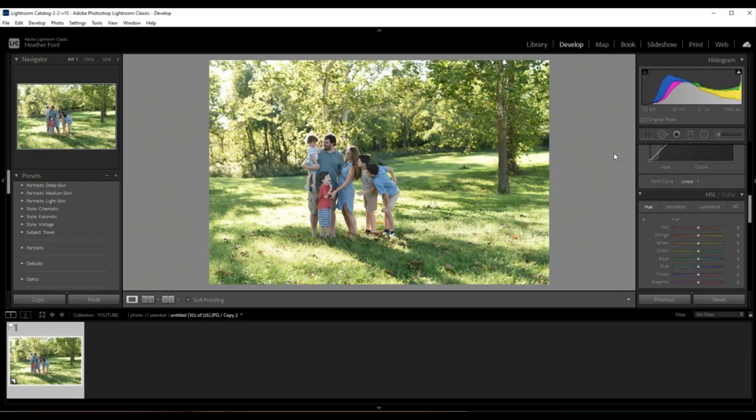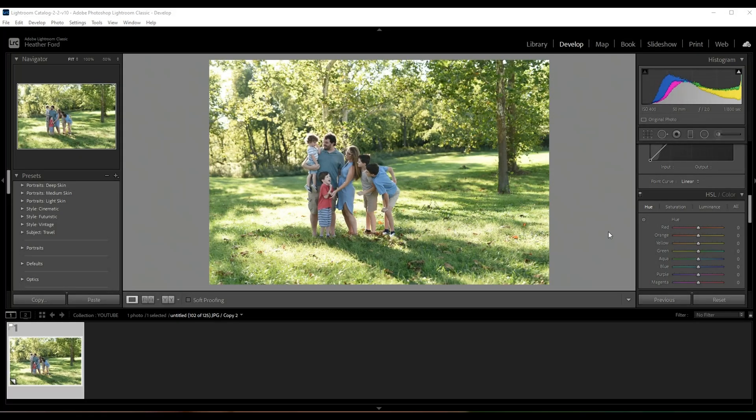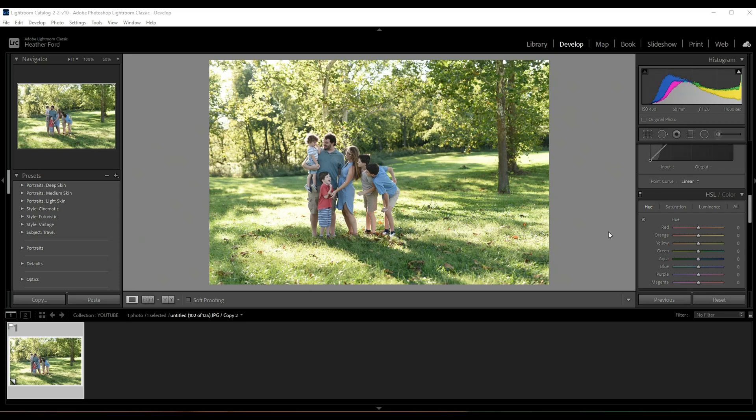So right now it's the beginning of October and there's just not a ton of fall colors in our area. If you have clients that are wanting to book a fall session or you just want to add some fall colors to your photos, I'm gonna show you how to do that in Lightroom that's really believable and really easy to do.